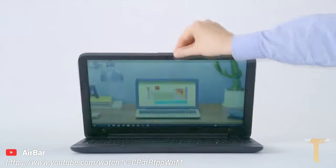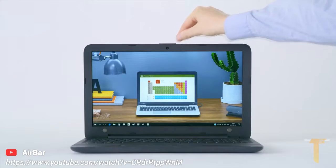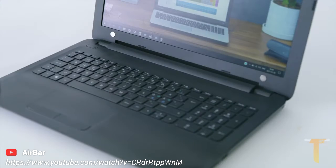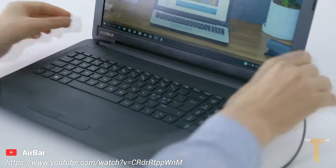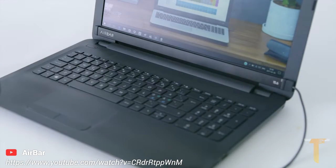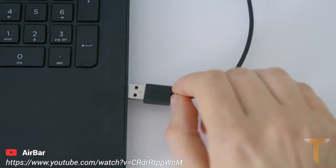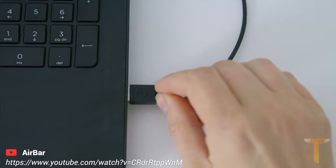Most notebooks do not come with a touch screen. But now, thanks to AirBar, you can access all the touch features built into Windows 10. Just plug it in to get touch.